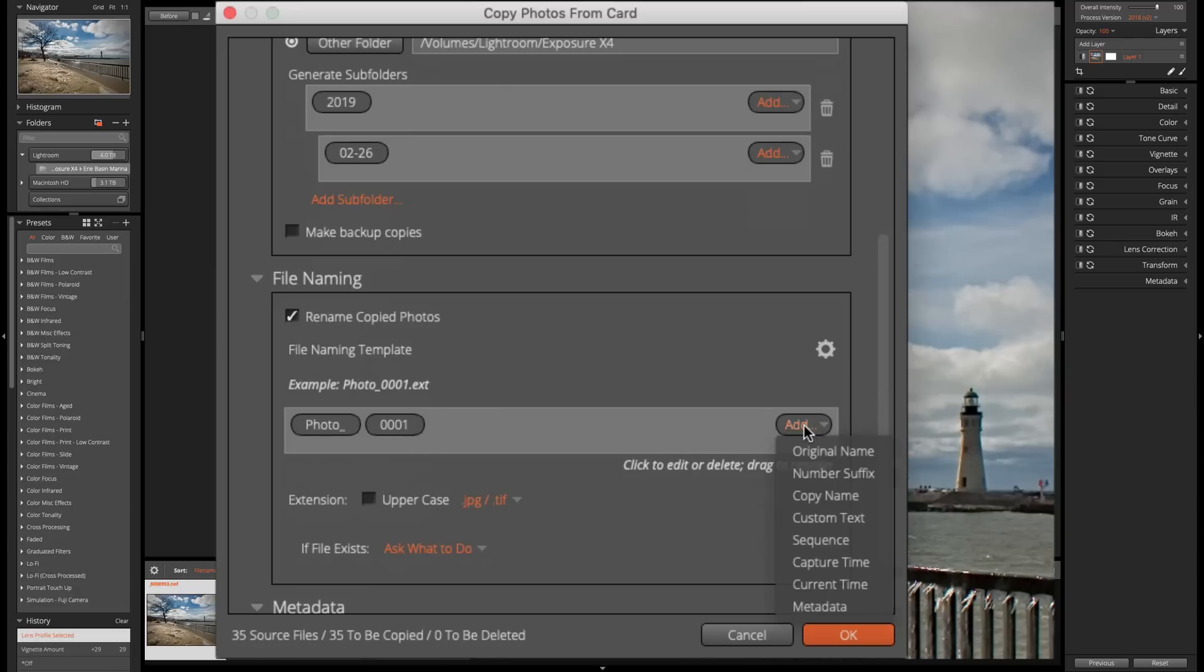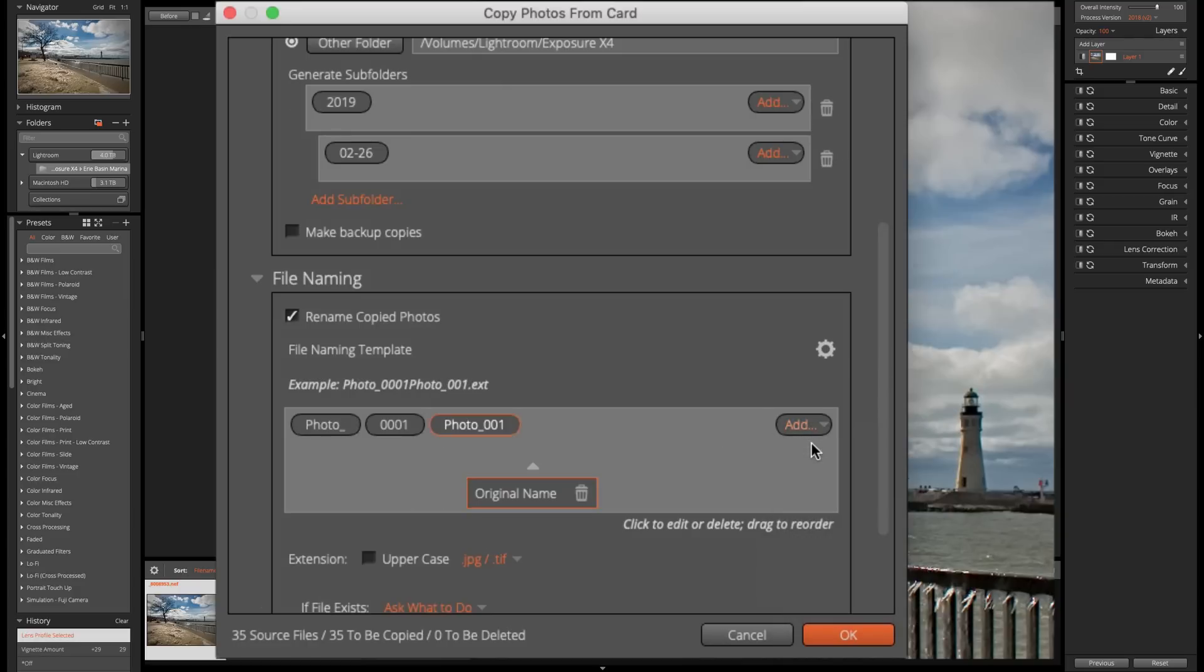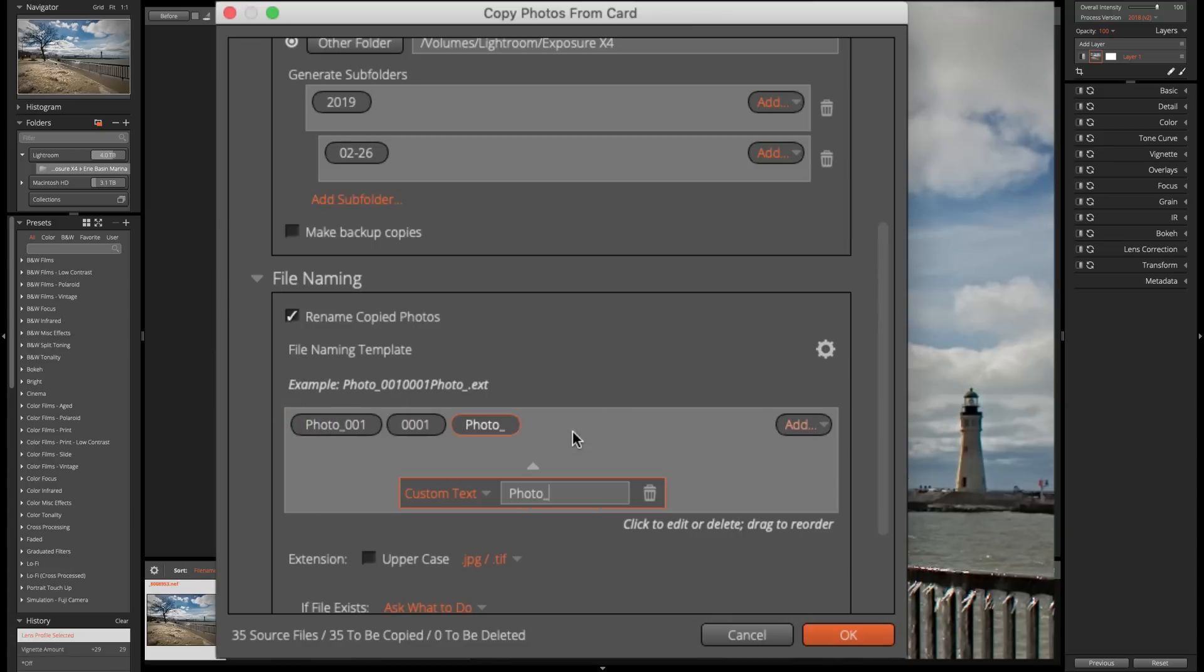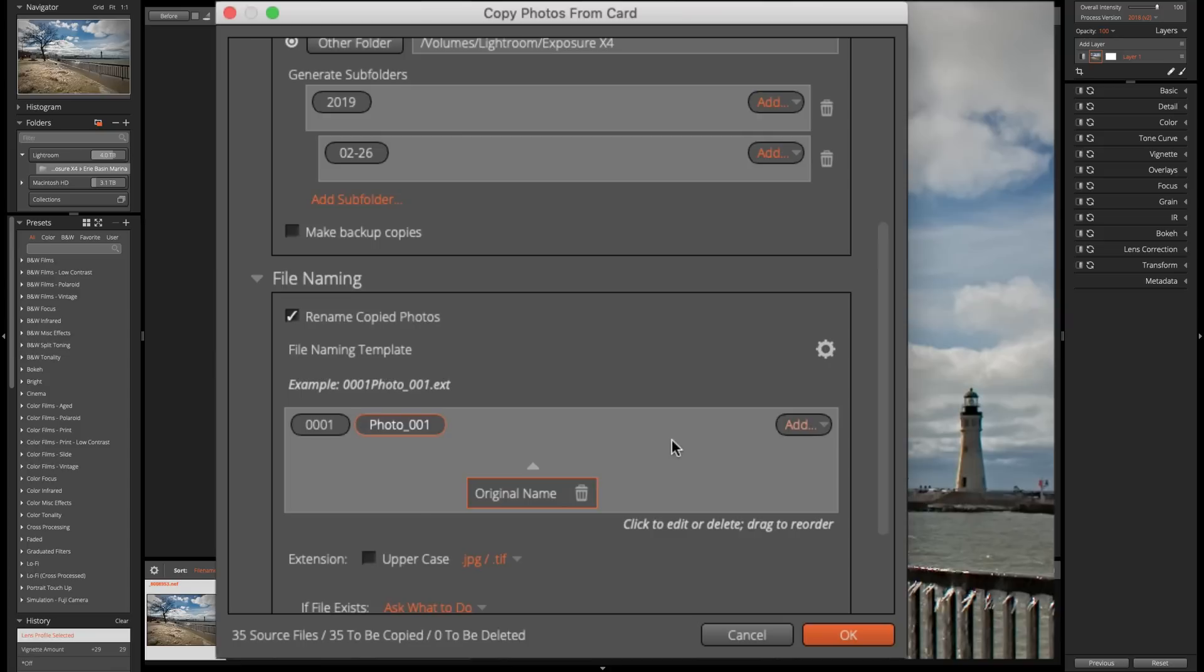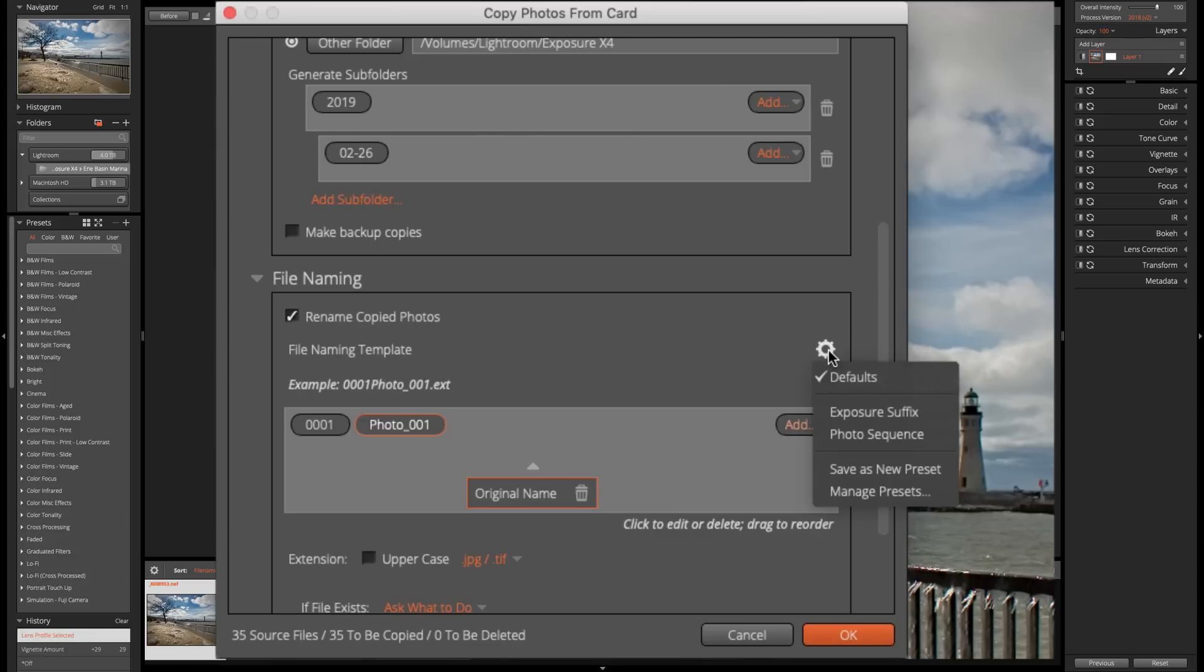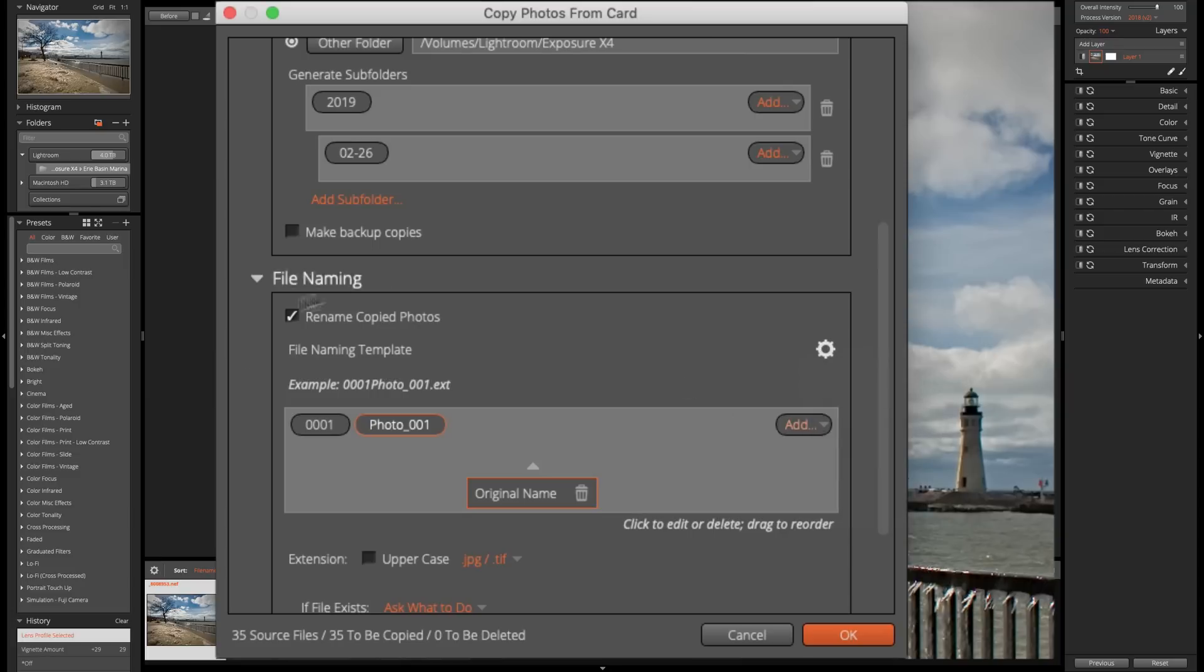Now, I could add more fields to this. So I could add the original name to that. I could move these around in different order just by moving it. I could put photo at the end, number at the beginning. If I want to get rid of one of the fields, just click on it and then click on the little garbage can and you'll get rid of it. So you could really name them any way you really want. And you, again, could click this little gear and you could create a preset if you find you're naming your files in a very consistent way all the time. You could create a preset for this section of the copy photos from card dialog box.